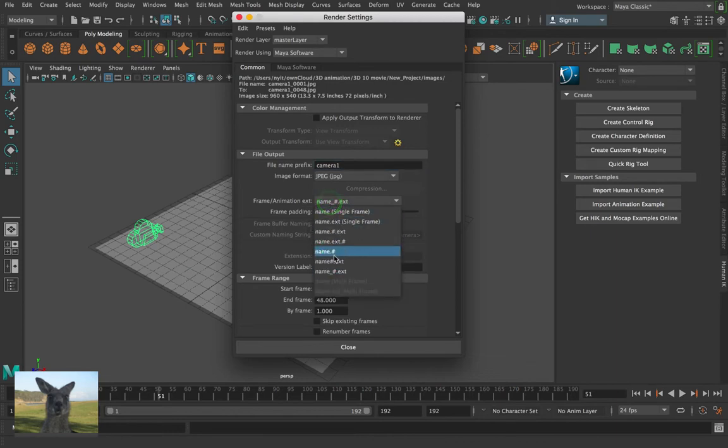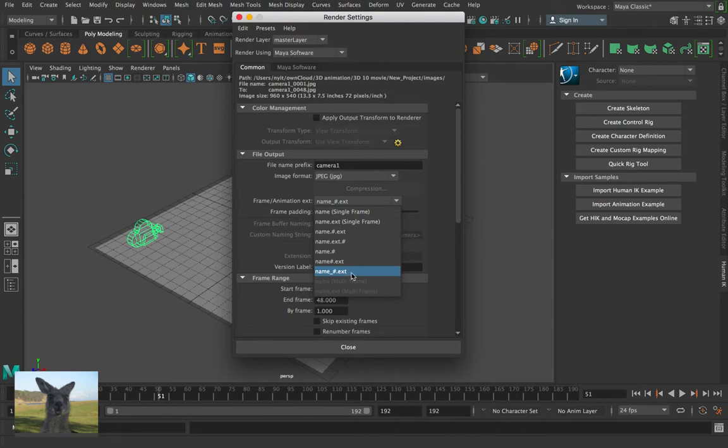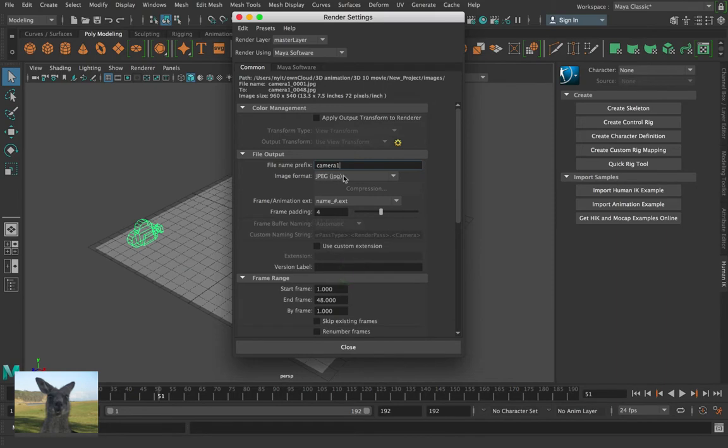Make sure that I change the extension. So it's going to be name, which is camera1, underscore, hashtag. So that's just going to give us camera1, underscore, zero, one, dot JPG.